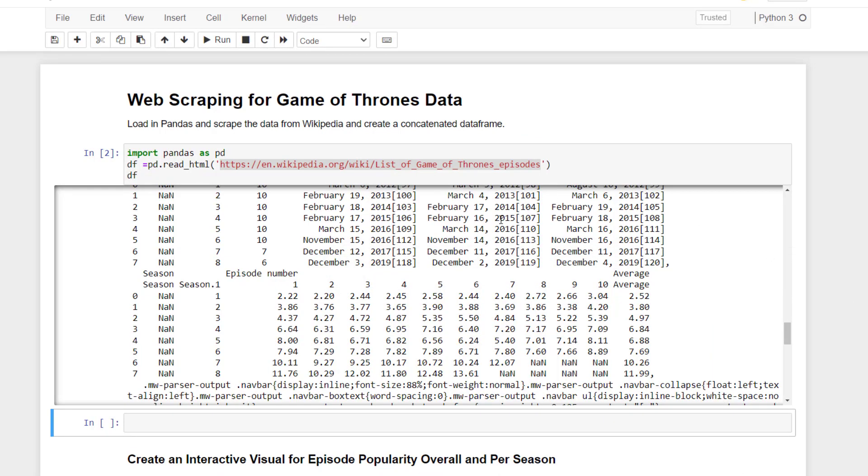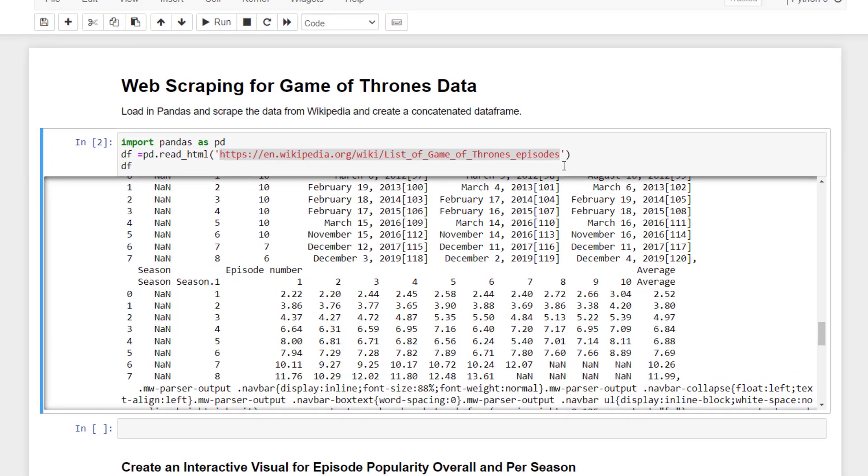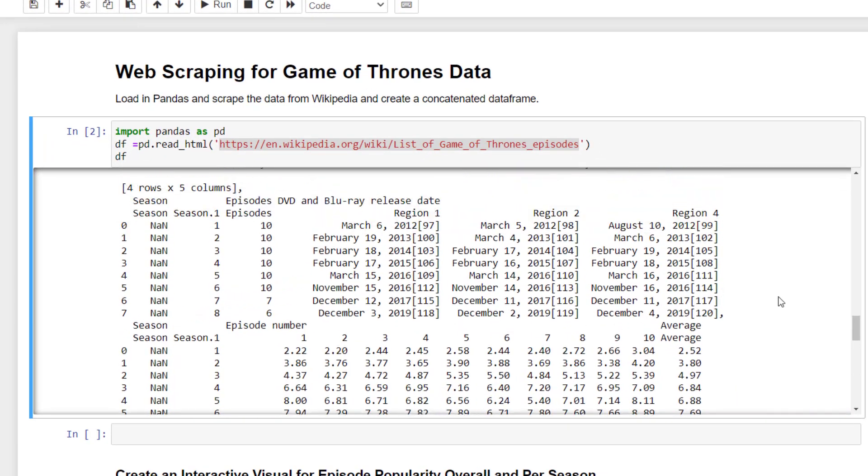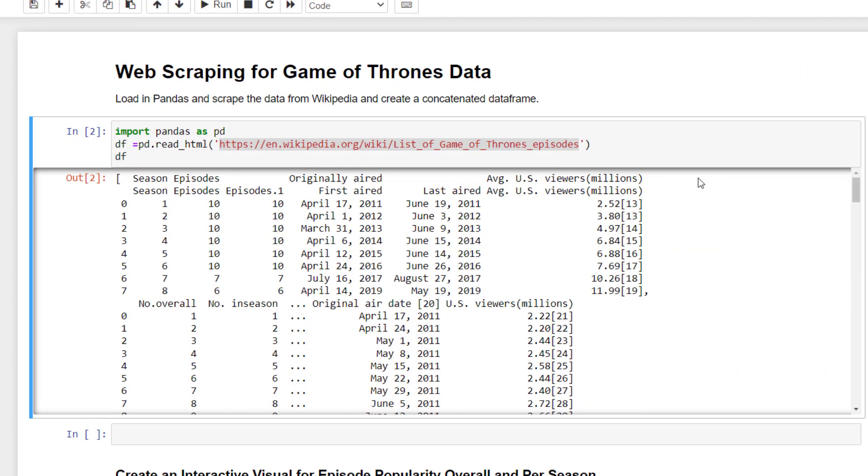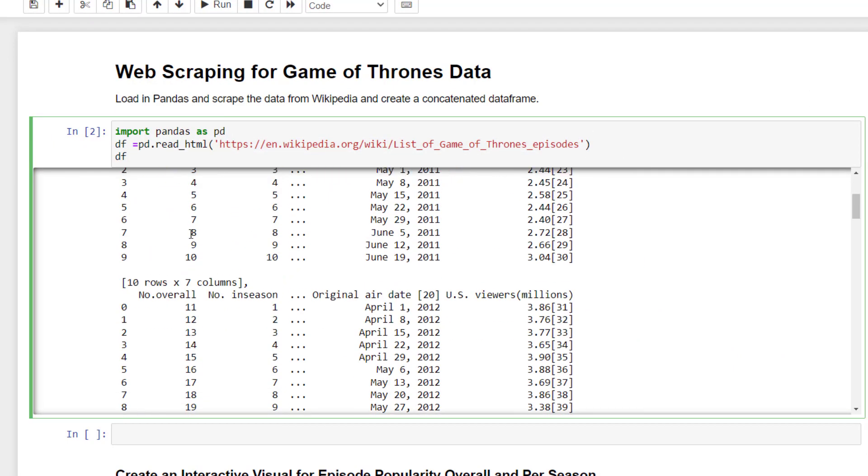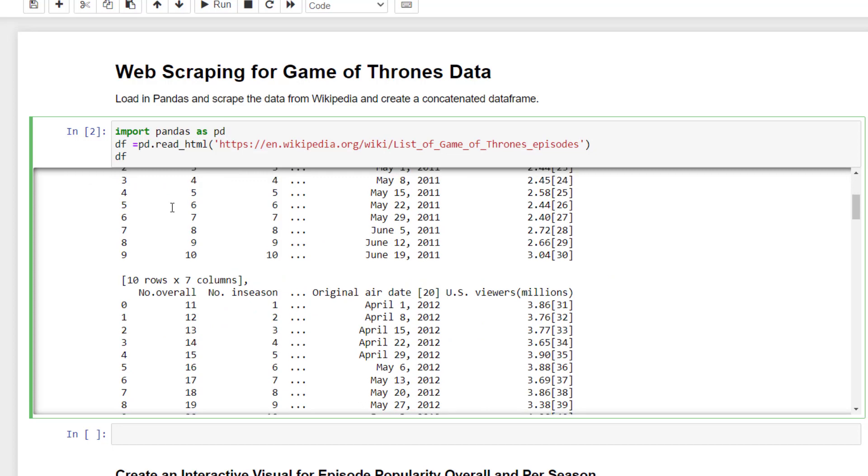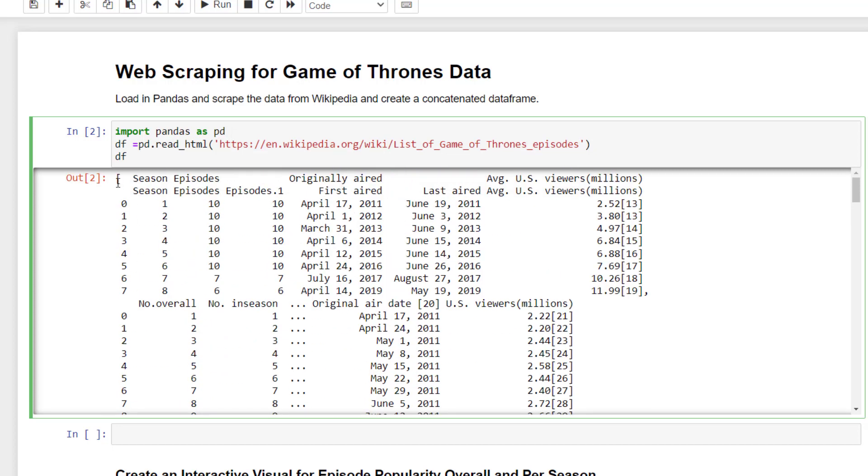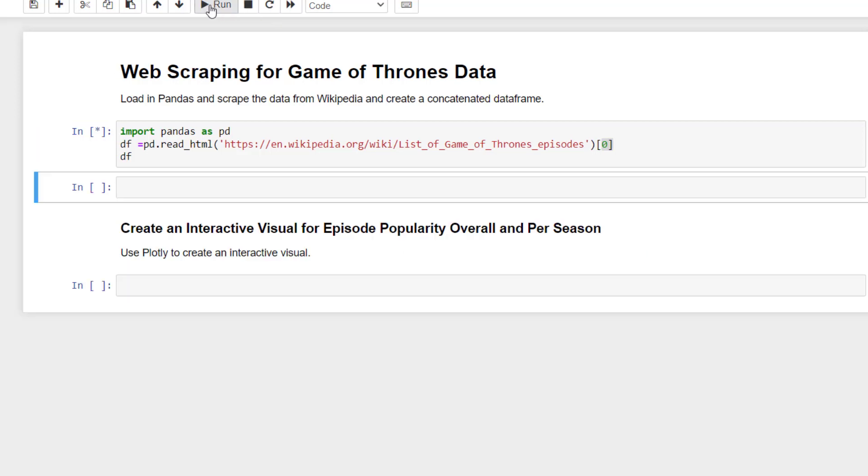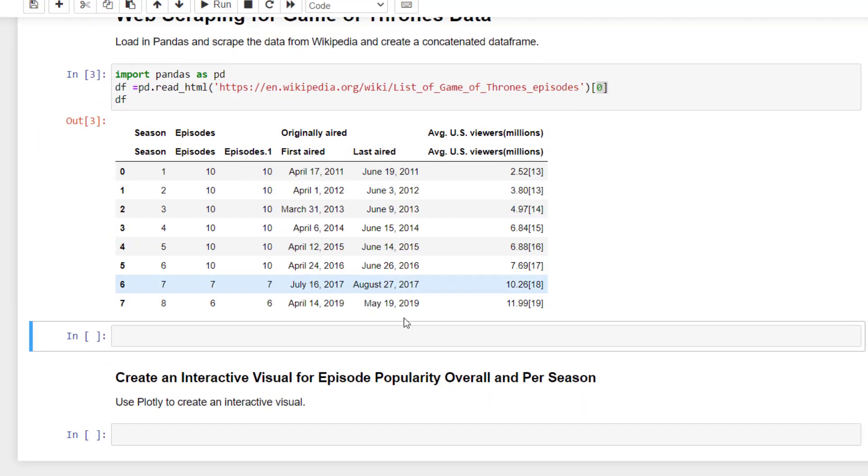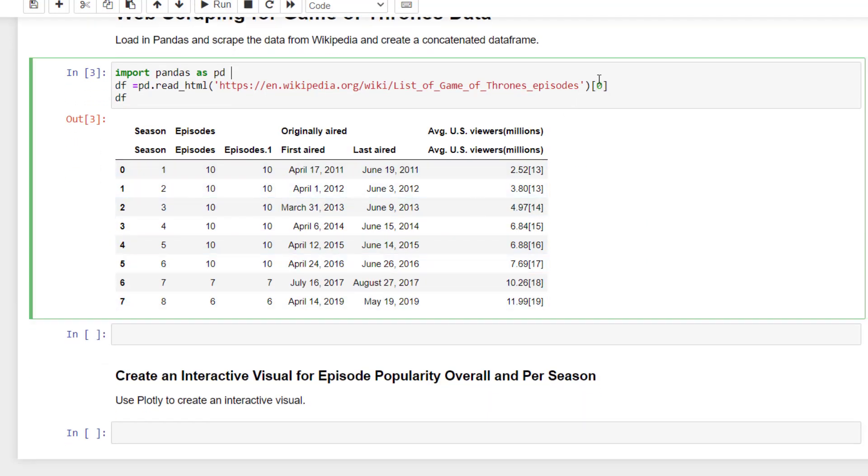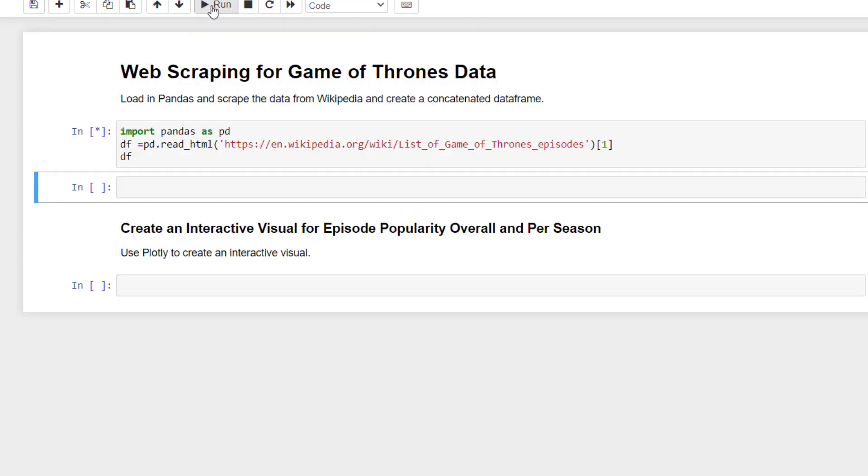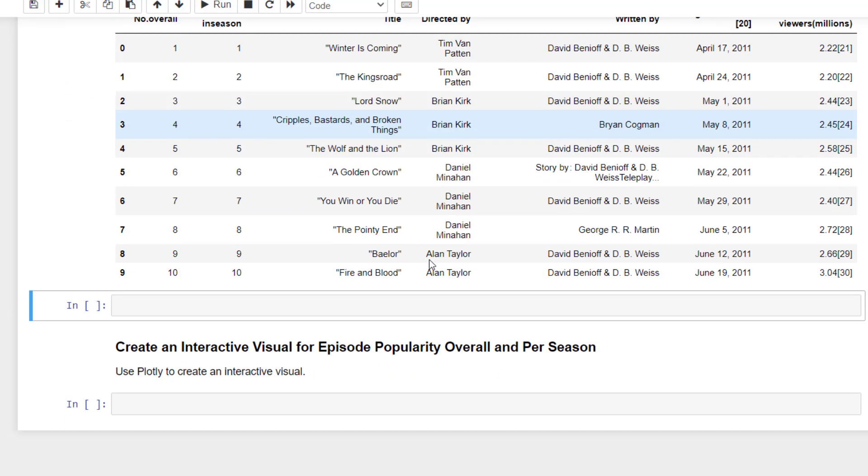We can isolate which tables are there. For example, the first table would be the first element in this list. Because you can see this is indicated by the brackets that it's a list. So I can isolate that with just a bracket and a zero. And then you can see you get the first table there. And then if I change that, we get the second table.